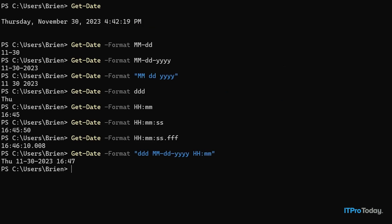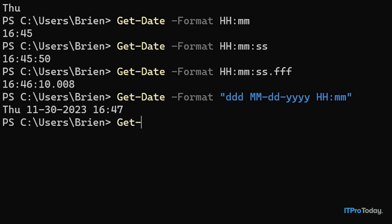Now, the really interesting thing about the Get-Date cmdlet is that -Format isn't the only parameter you can use to format the output. There is another parameter called -UFormat. I have no idea why Microsoft created two separate formatting parameters, but they did. The thing that makes -UFormat different from -Format is that the formatting string is entered in a completely different way. With -Format, we used standalone characters like hh, mm, ddd. When we use -UFormat, all of the formatting parameters have to have a percentage sign in front of them.